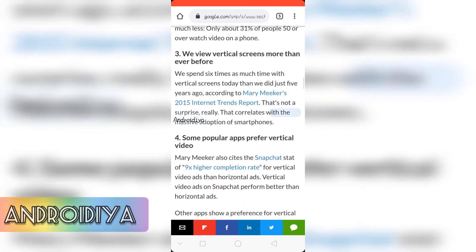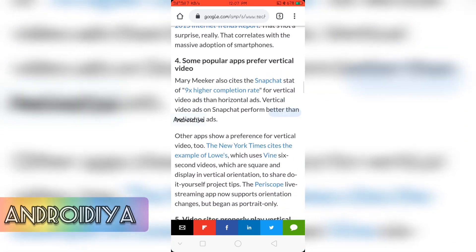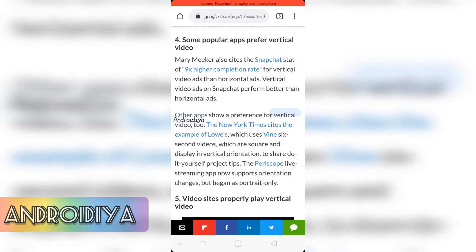Then we have the next point. We view vertical screens more than ever before. And then some popular apps prefer vertical video.